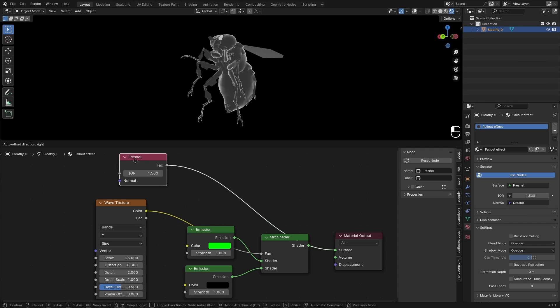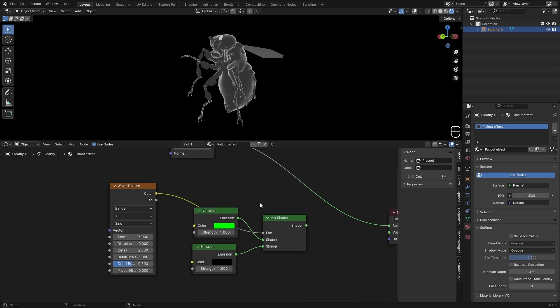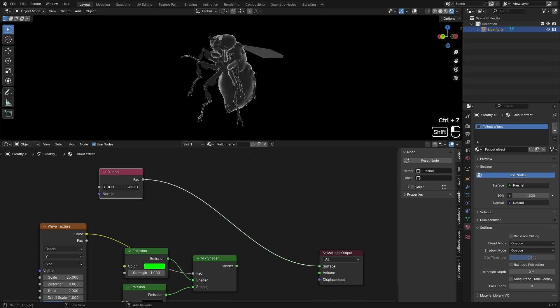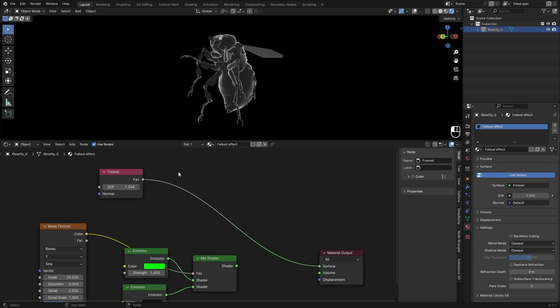And we can use this and the wave texture to achieve our look. So we can play with this IOR to increase the gray values in the middle. You can set this to whatever you want, and I think 1.34 looks about right.